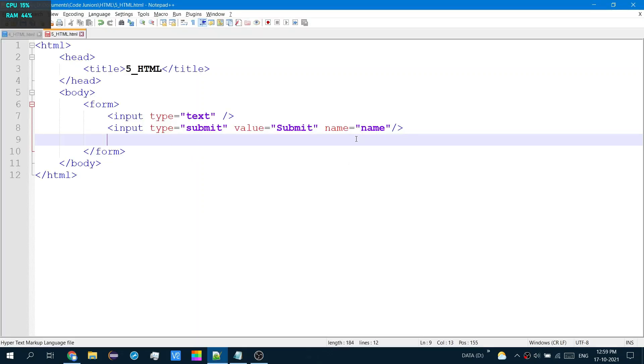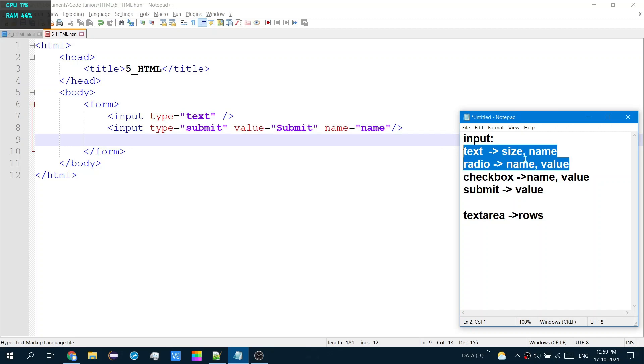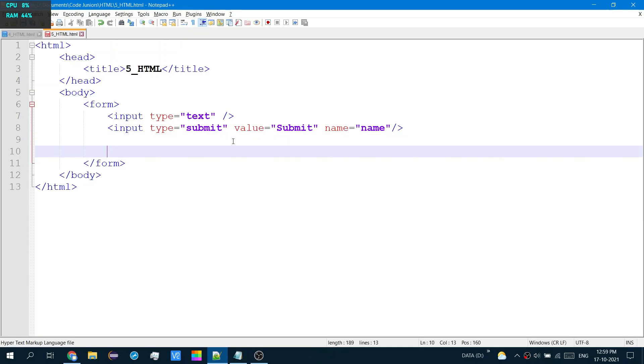What's the next form of input? Radio buttons. A radio button has a list of choices, each one having a circle. So you can only select one circle at a time.